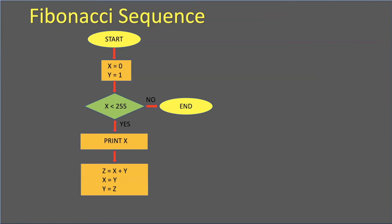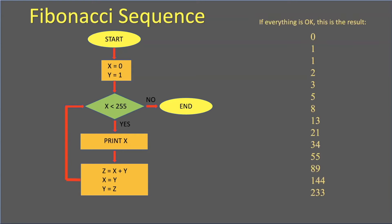If I printed the value, I would do the appropriate assigning of the values, and then I would loop that until it was 255. If everything worked correctly, the numbers that would print on the screen would be 0, 1, 1, 2, 3, 5, 8, 13, 21, 34, 55, 89, 144, 233.